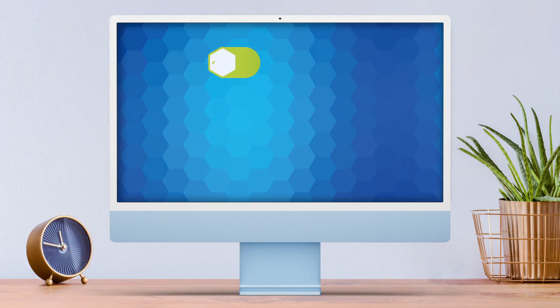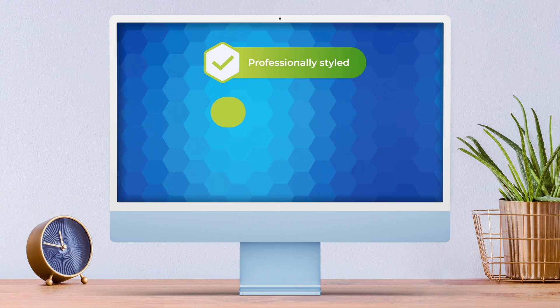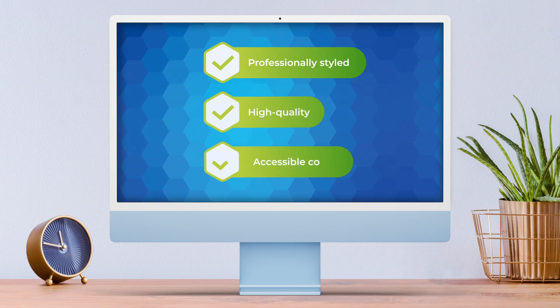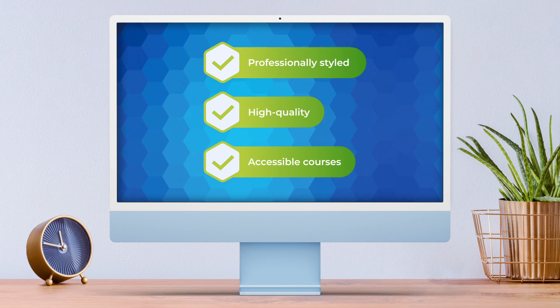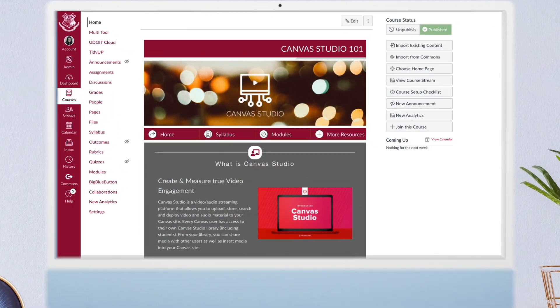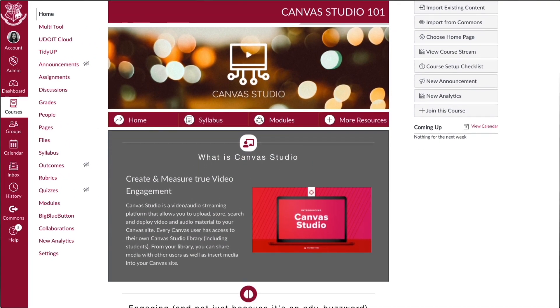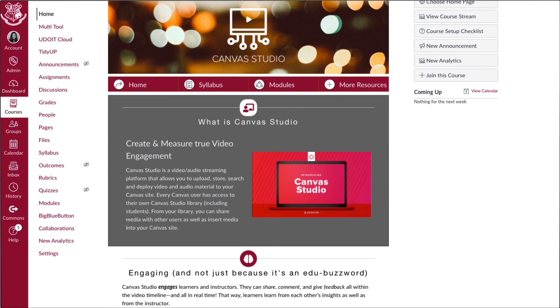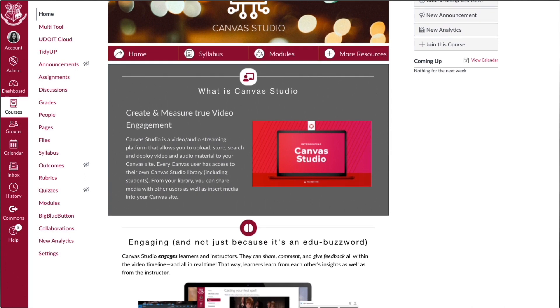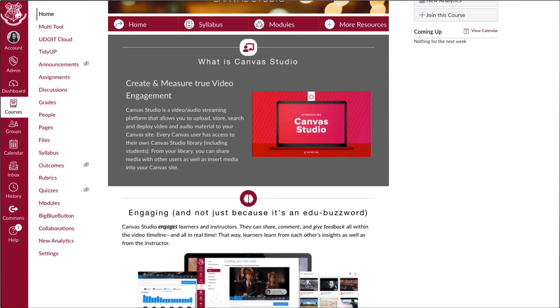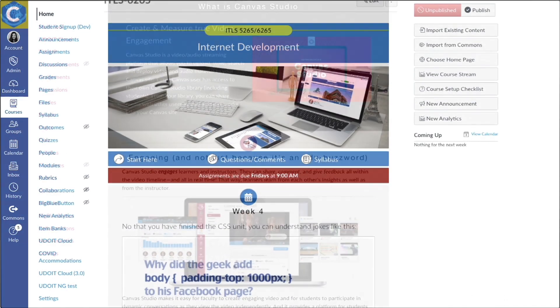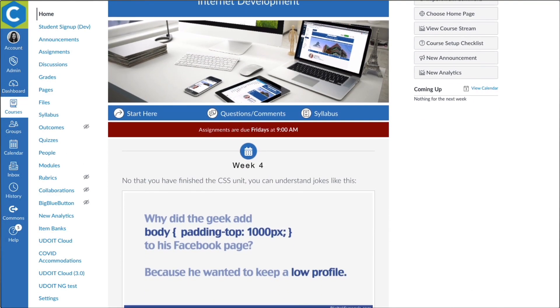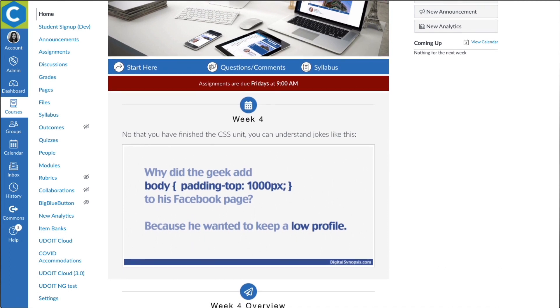Don't you wish there was an easier way to build professionally styled, high quality and accessible Canvas courses without requiring advanced technical skills? Making content engaging and attractive to students is important, but it can be challenging to accomplish this with the native editing tools in Canvas.